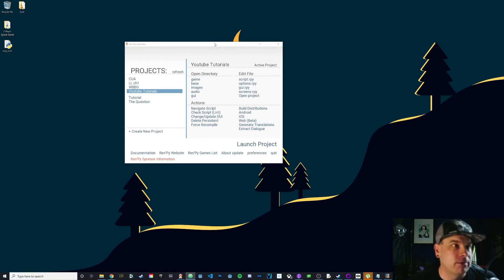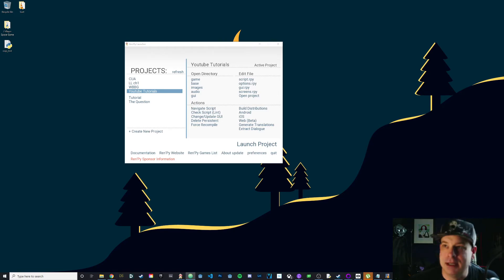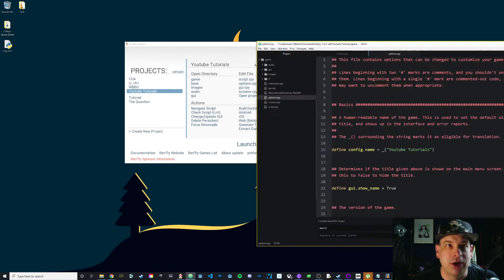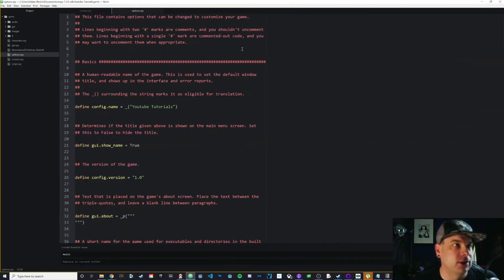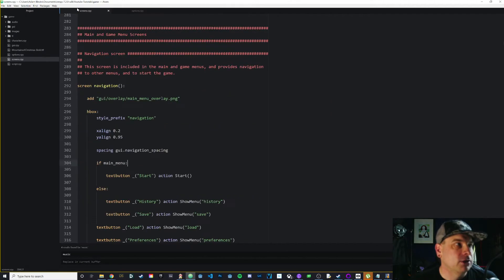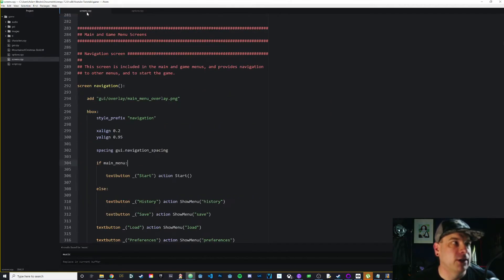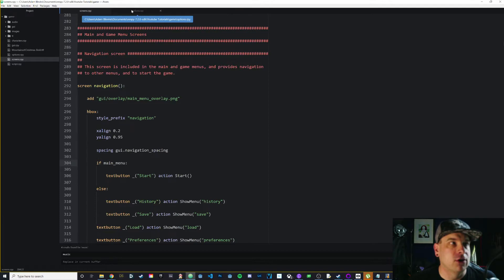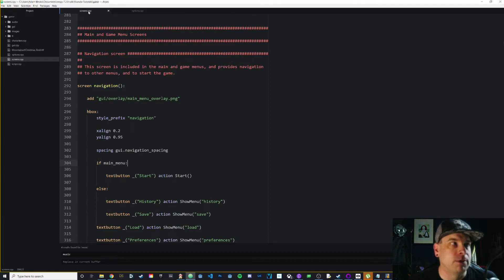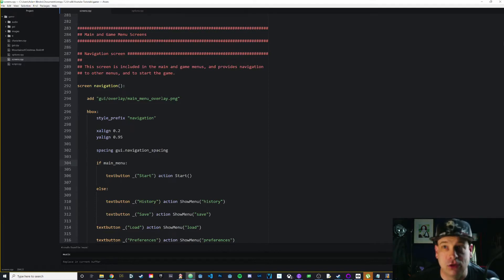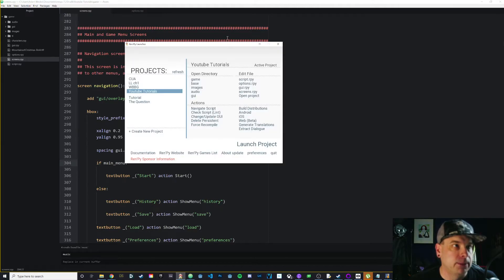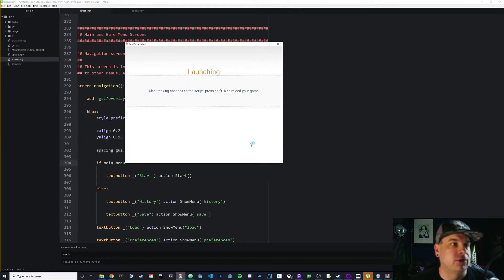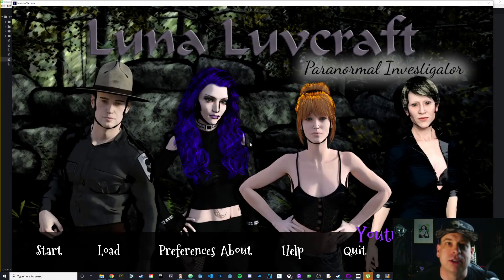I've already got my RenPy launcher open and I've got my code editor open as well. I'm going to be using two different files today: screens.rpy and options.rpy. I'm going to start off in screens.rpy and we're going to get our menu reformatted. Let me launch this and show you what it looks like right now and what we're going to fix.